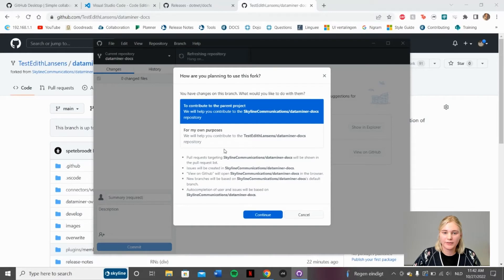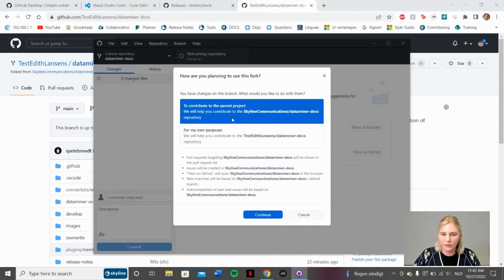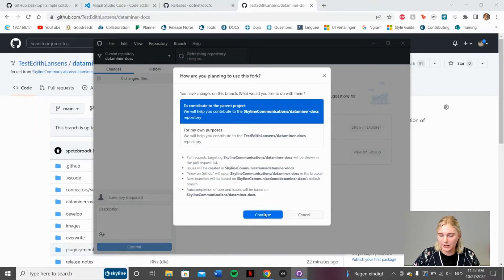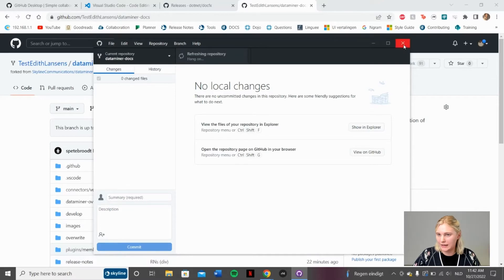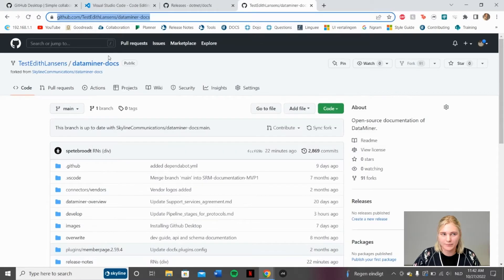Now that you've downloaded this copy of the repository, go ahead and leave it on to contribute to the parent project and click Continue. That was that for GitHub Desktop. Go ahead and close it.